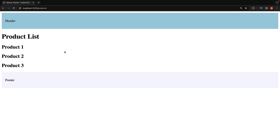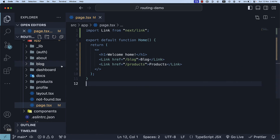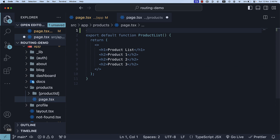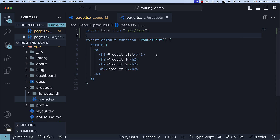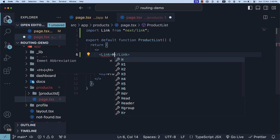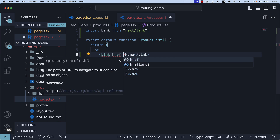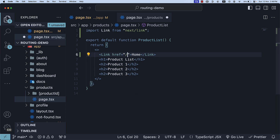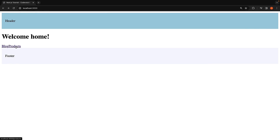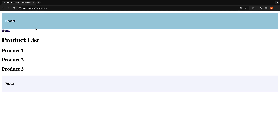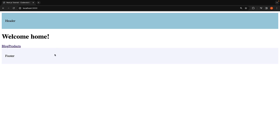It's also common to include a link to navigate back to the root of the application. For example 3, let's add a link in the products page to go back to the home page. Open the page.tsx file in the products folder and import the Link component. Within the JSX, invoke the Link component with the text 'home' and href as a forward slash representing the root of our application. After clicking on products and being navigated to /products, you should see the newly added link to go back home. Clicking on it will navigate you back to the home page.